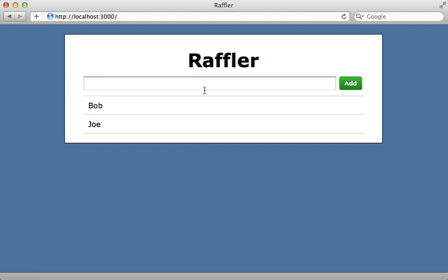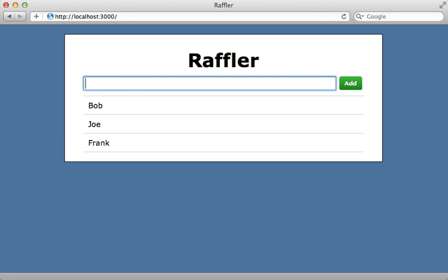The Meteor server automatically detects file changes and updates the browser accordingly, so I don't even have to reload the page to see the input dialog. I try typing something in and hitting return, and it inserts the record properly. Now that we can add entries, we need a draw winner button that when clicked marks a random entry as the winner.